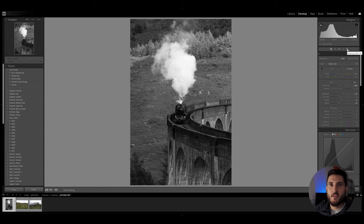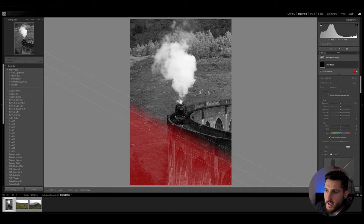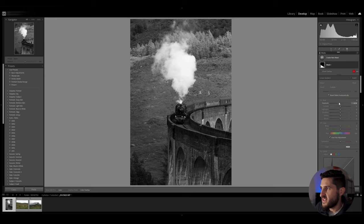So I'm going to create a linear gradient mask at the bottom here to introduce those dark tones in the foreground.